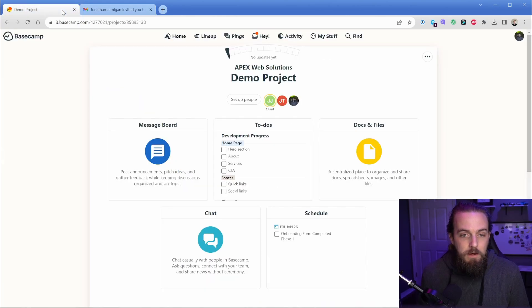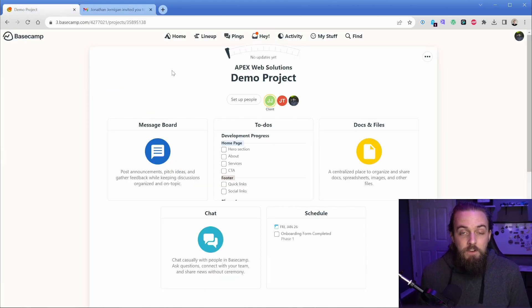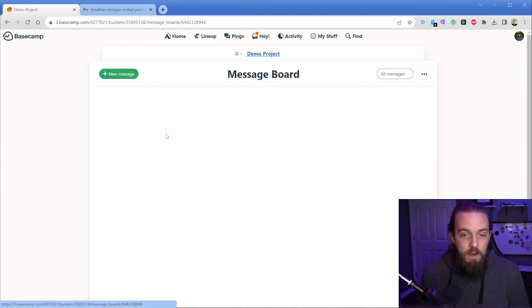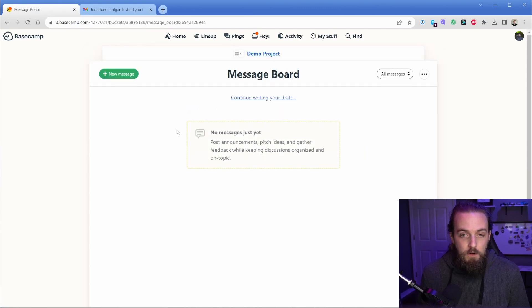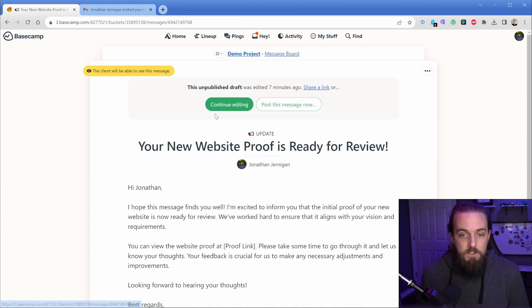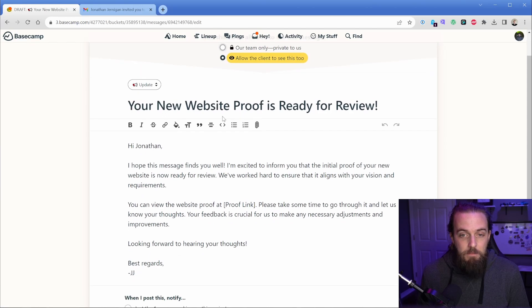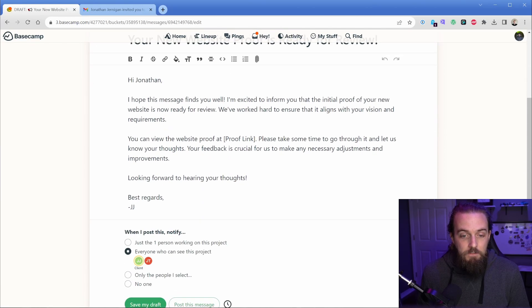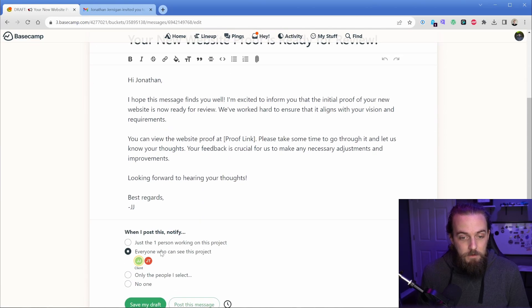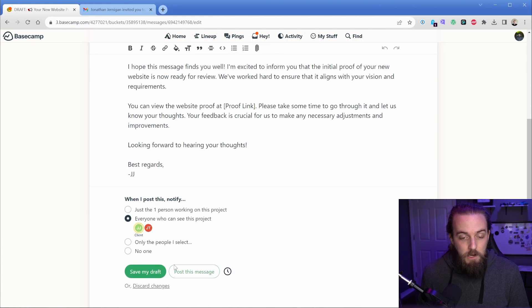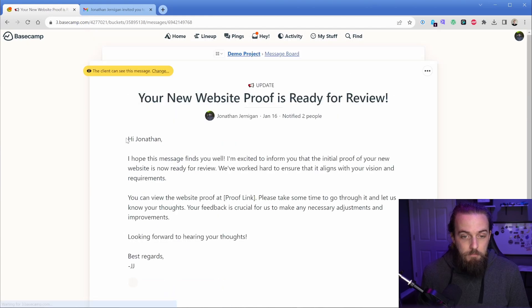So let me show you what I mean. Like for instance, I've not accepted that invite, but I have this little message board thread here. I have a draft and I'm going to say, continue editing. I've typed up my message. I've said that I wanted the client and my team member to be notified when I publish this. So when I post it, I can go back to my client email real quick.